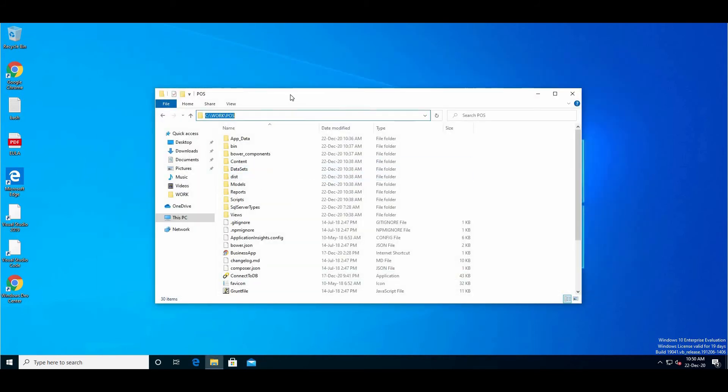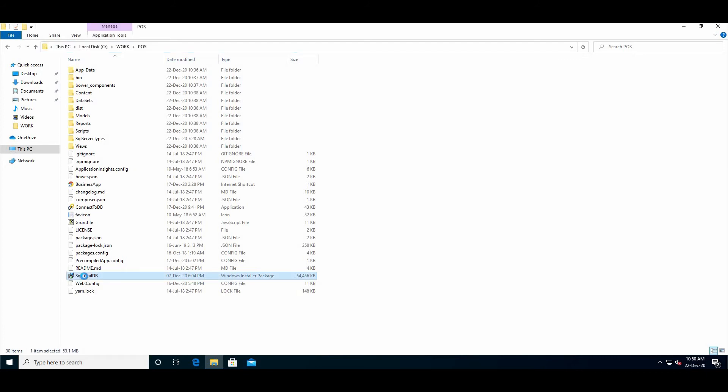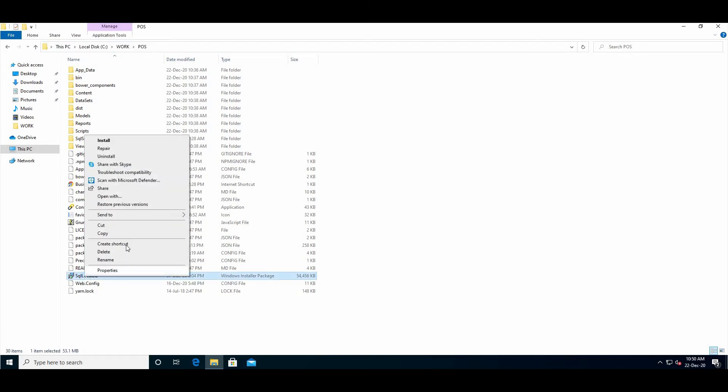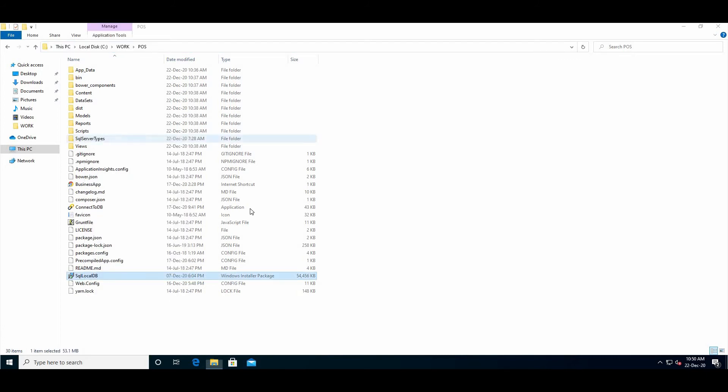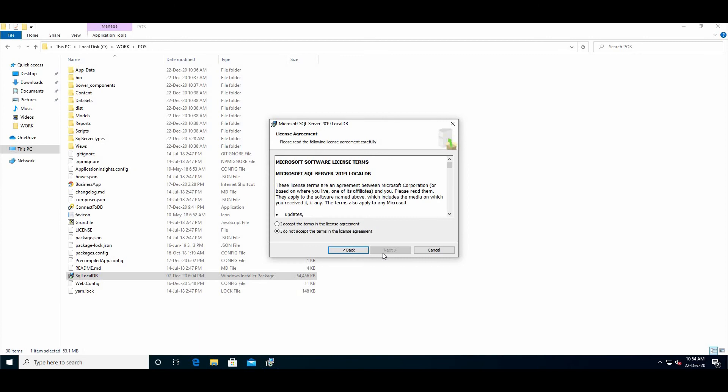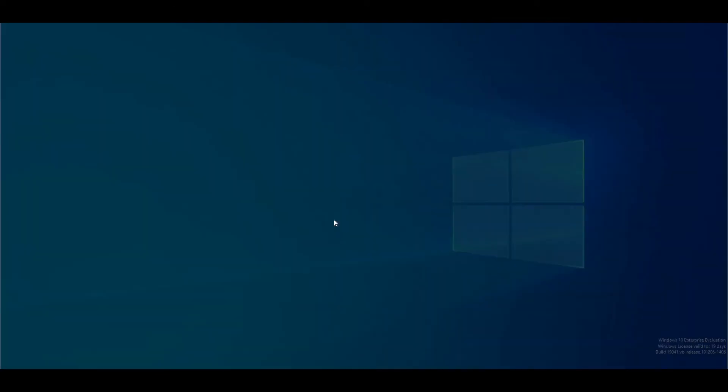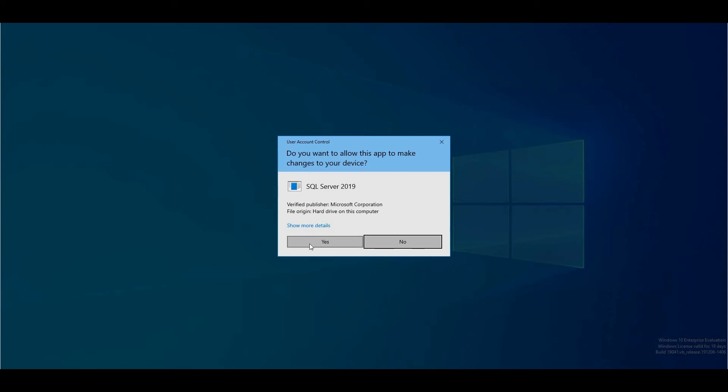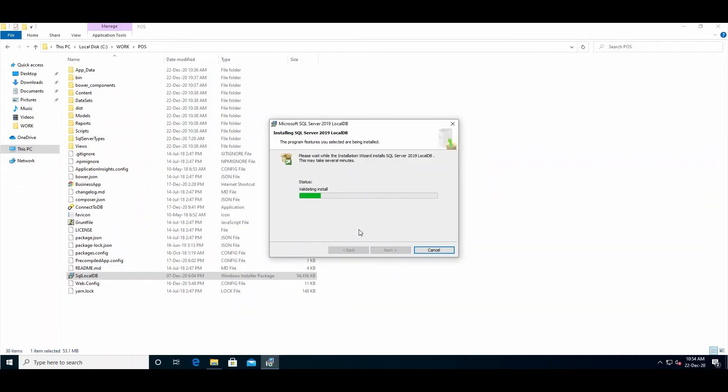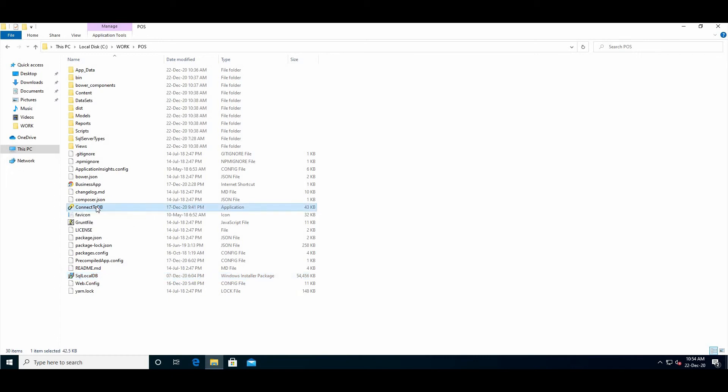Here we have to install SQL LocalDB - this is the database you need to install. Install it and click Finish.